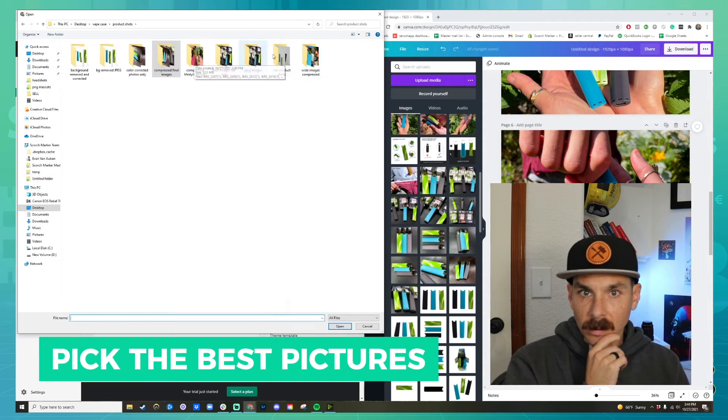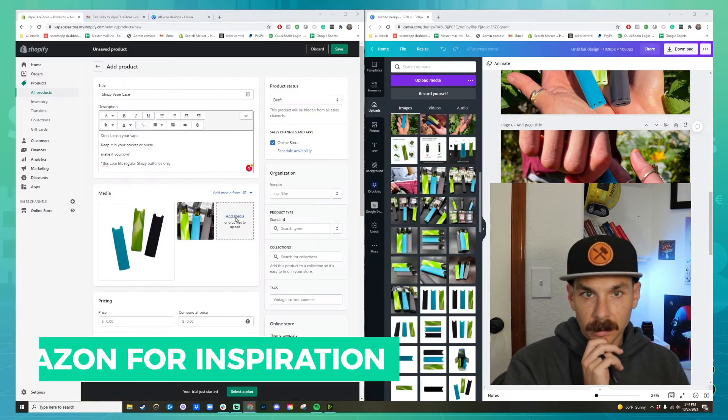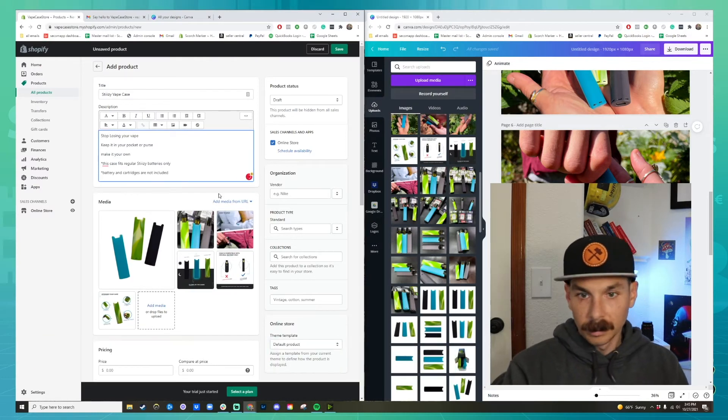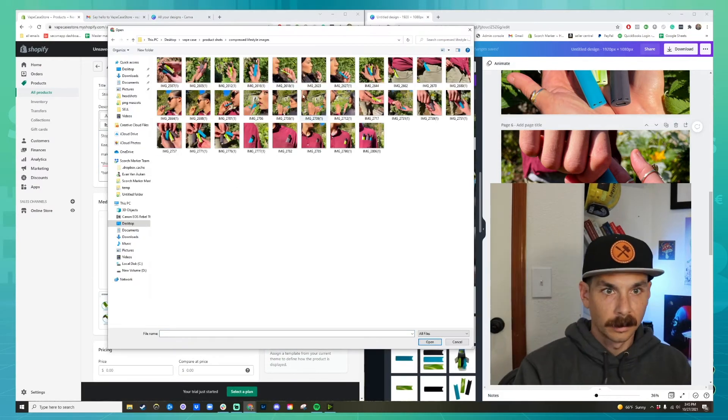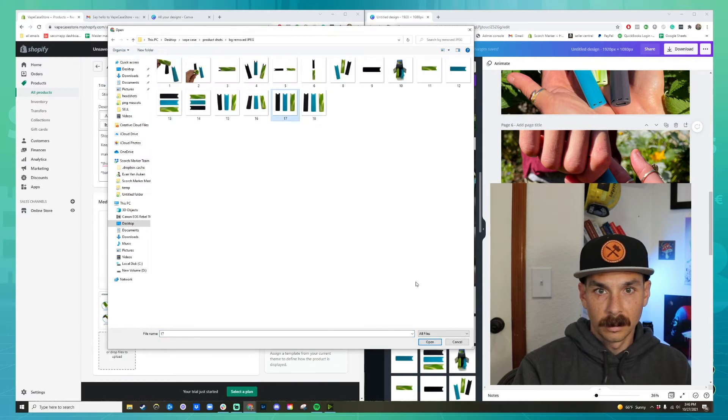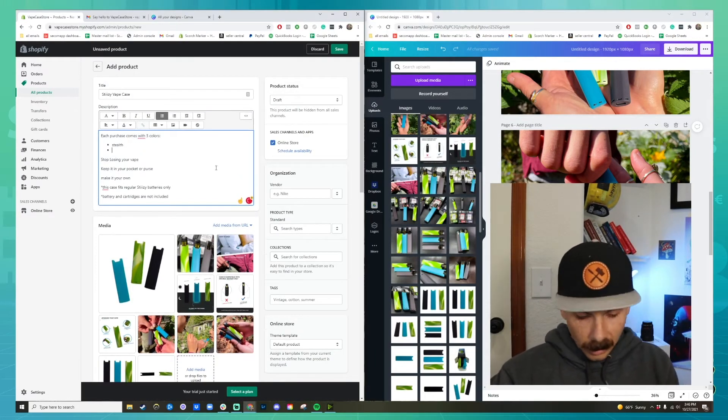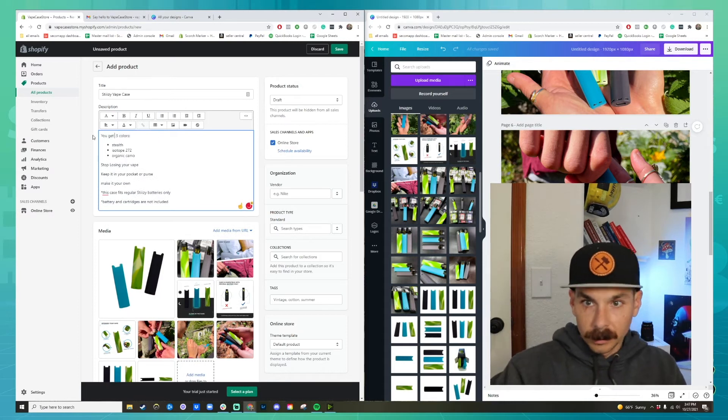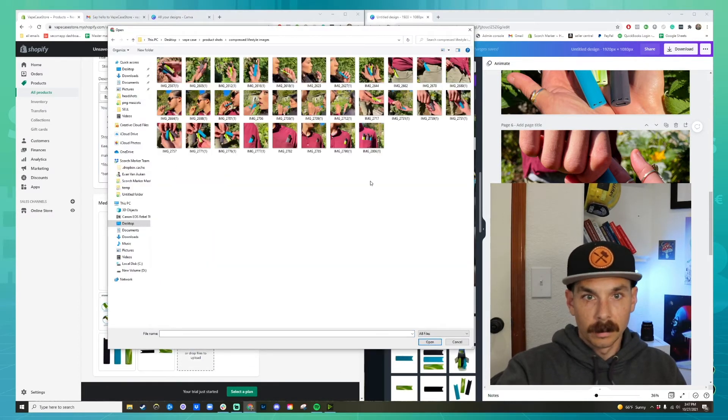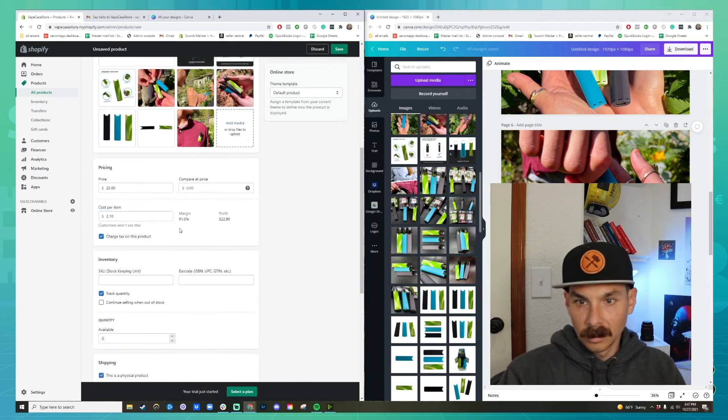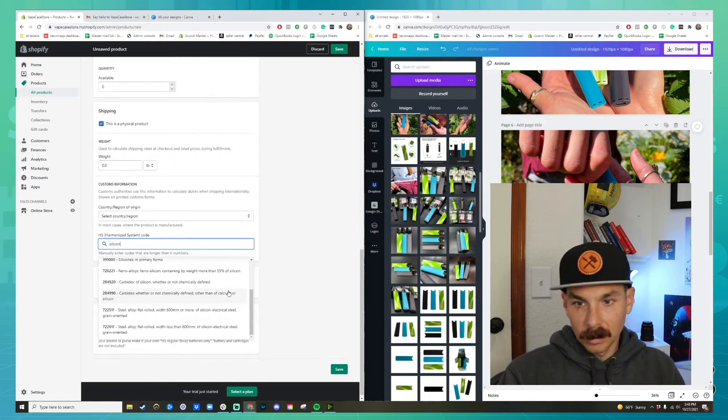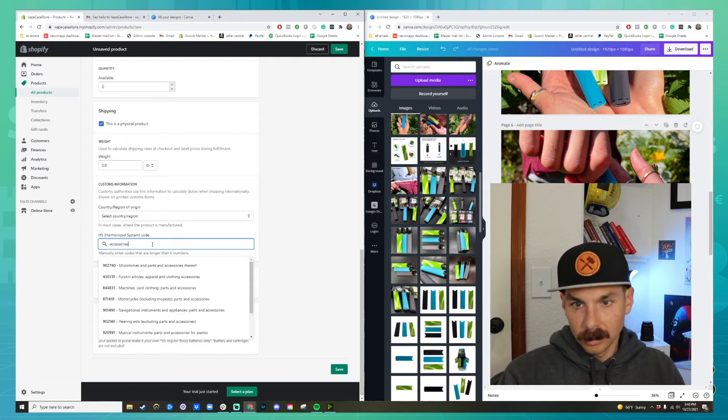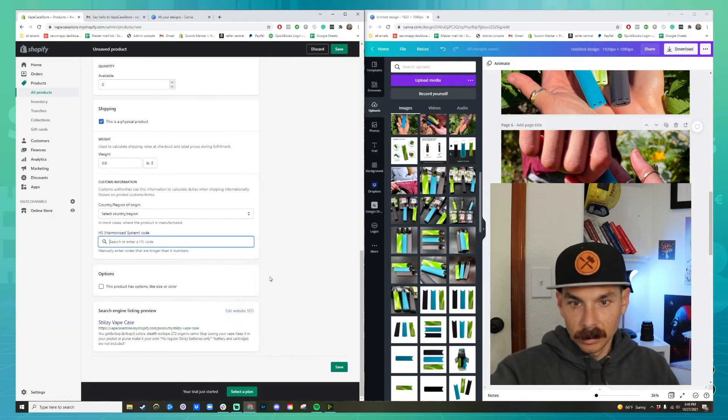Pick the images that are really going to sell your product. When in doubt, you can look at Amazon for inspiration. They have a great way of laying out their product photos. You want to use a combination of lifestyle images, product shots, products in your packaging, infographics, anything that best sells your product. Talk about its features, but mainly how your customer is going to feel when they have it. Customers don't buy for any other reason other than emotion. And so they want to know how they're going to feel after they have your product.